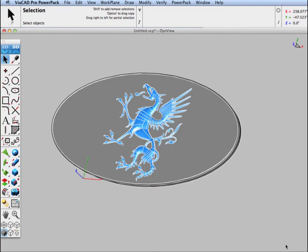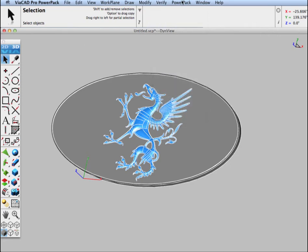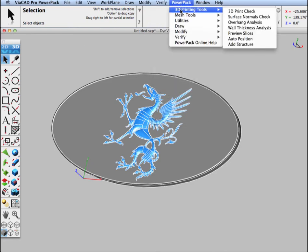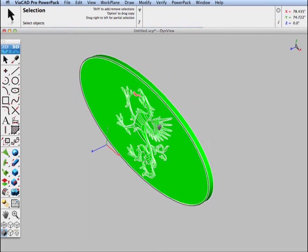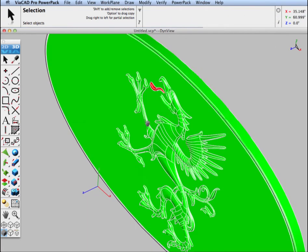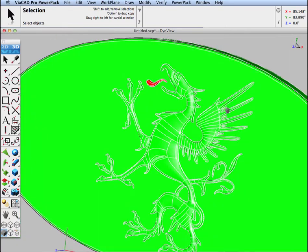The next step is to boolean the surface with the solid, but before we do that it's very important that you check your surface directions prior to doing your boolean operation. It's important that the surface normals point away from the material in order for the boolean operation to work correctly. To check the direction of a surface normal, you can go to Verify Show Direction. If you have PowerPack, you can just go to Verify Printing Tools Surface Normals Check. This will highlight in red or green whether or not your surfaces are pointing away towards the observer, which is away from the material.